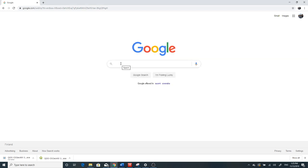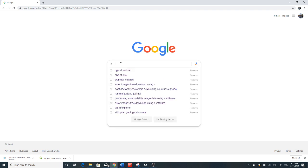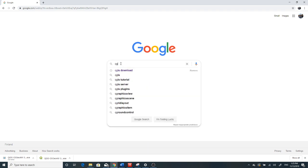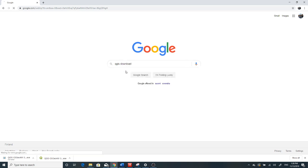Today I'm going to show you how to download QGIS. Type QGIS and when you type you can get QGIS download, QGIS tutorial, server, plugins and like that.